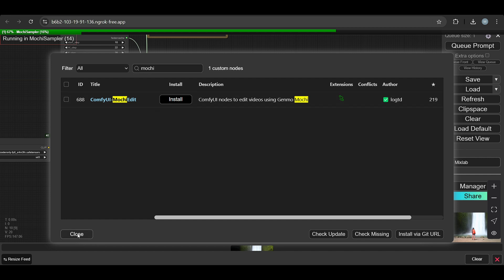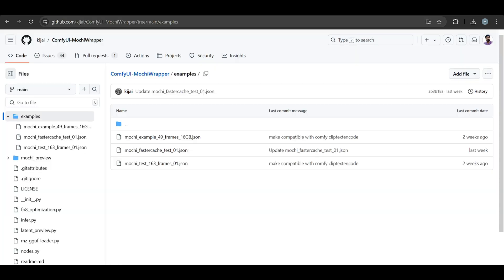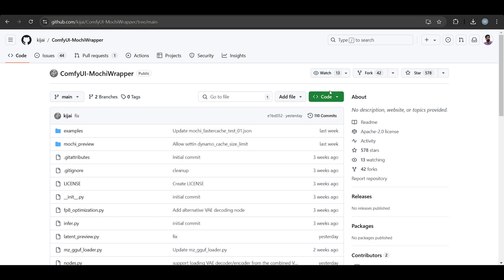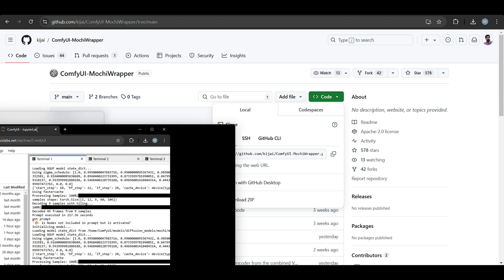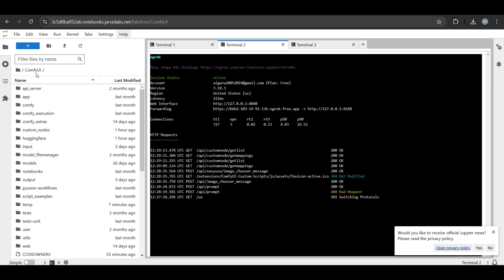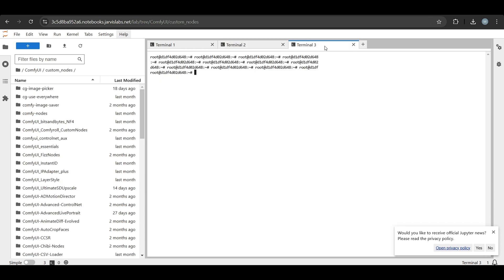The second method is, let me show you. You can go to ComfyUI, go to the custom node folder. Let me go to custom node folder, let me open this. Git clone - just write 'git clone' and copy this command.